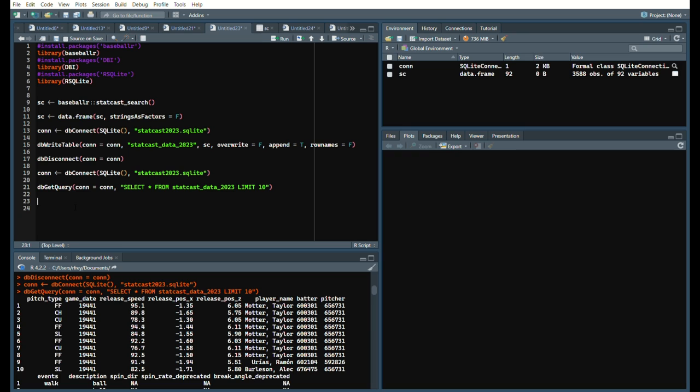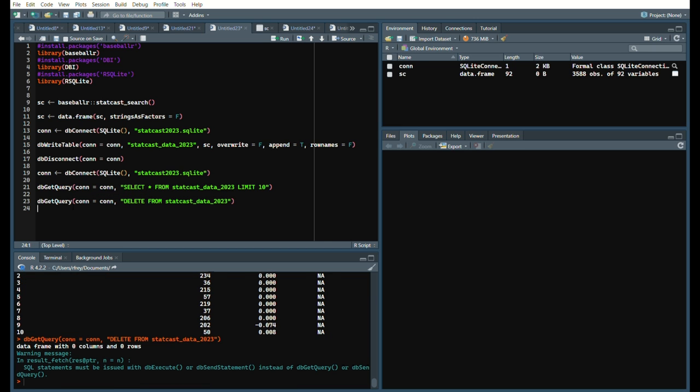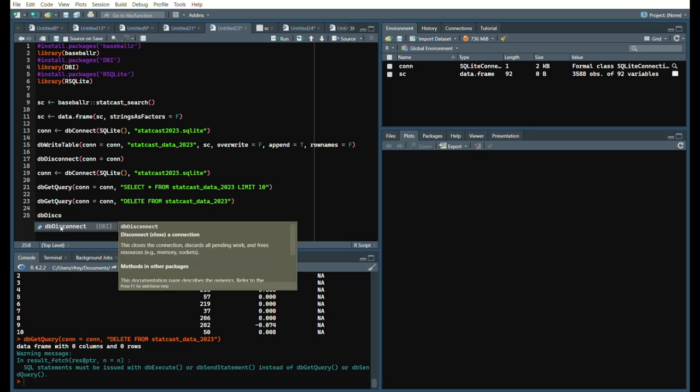Now, since we don't want the spring training data, we can run another query that says count equals count, connection equals connection, and we'll say delete from StatCast data 2023, and now we have no data. We'll disconnect our database.